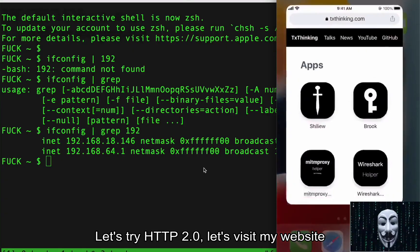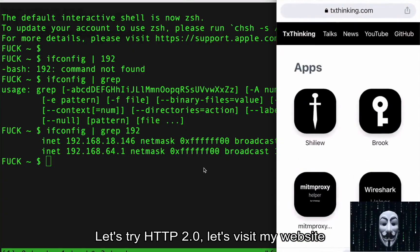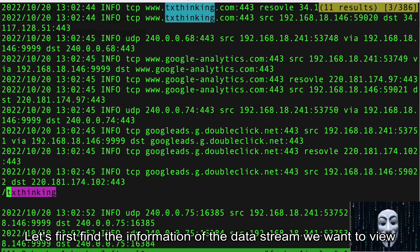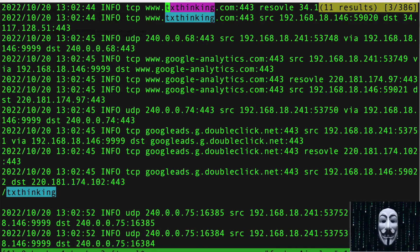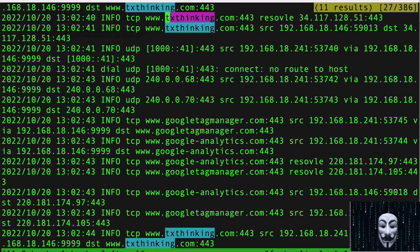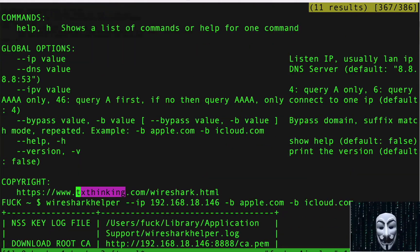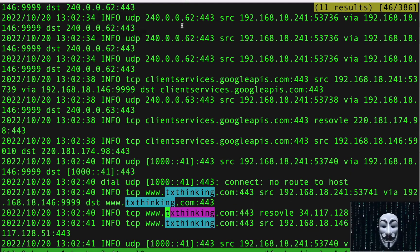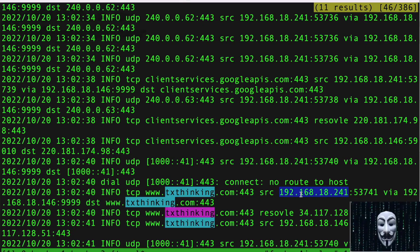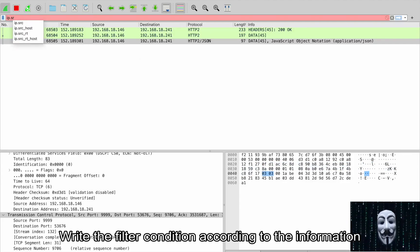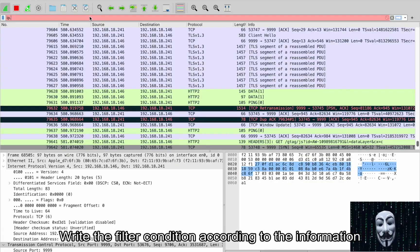Let's try HTTP 2.0. Let's visit my website. First, find the information of the data stream we want to view, then write the filter condition according to that information.